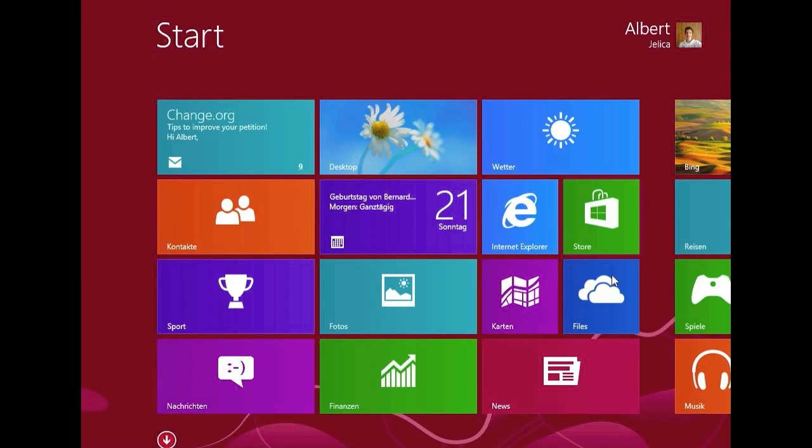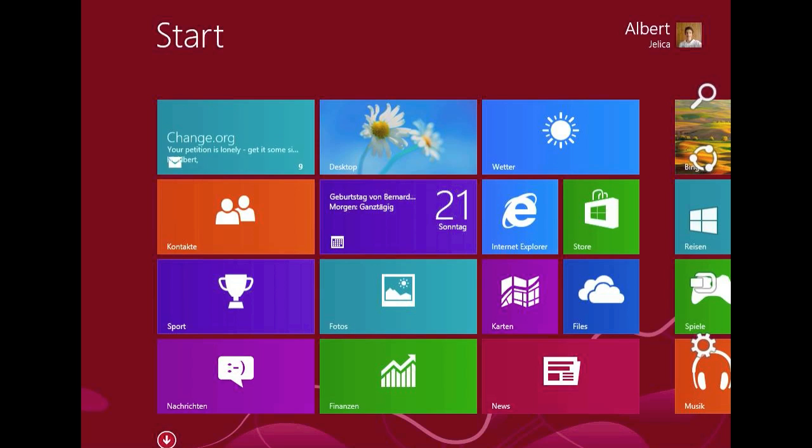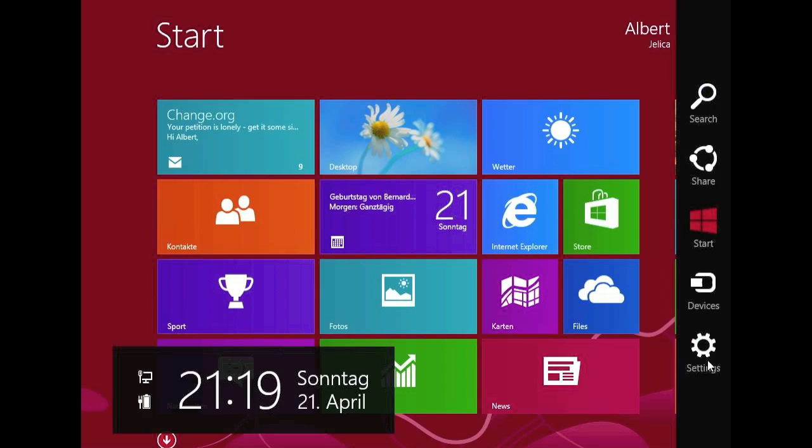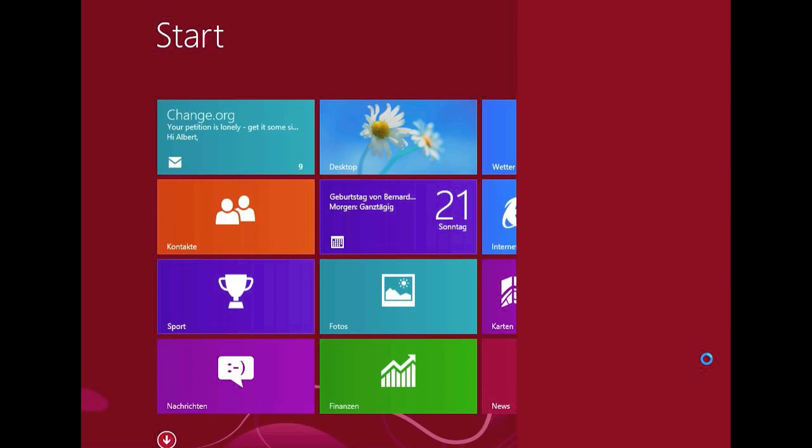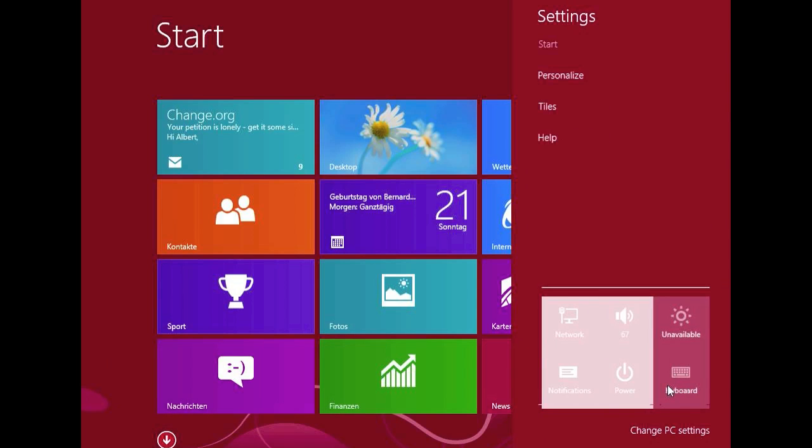What we have got new in Windows 8.1 build 9374 are some new settings, which I'm going to show you now.